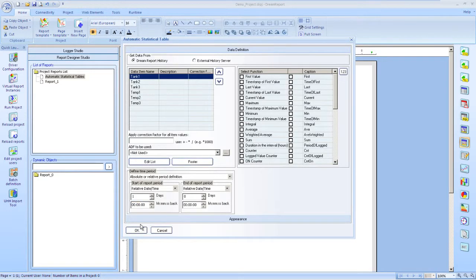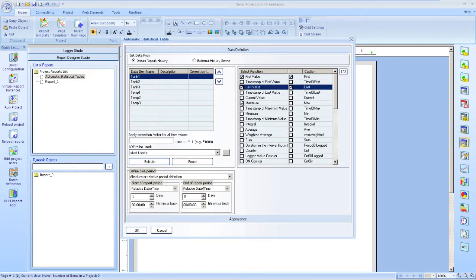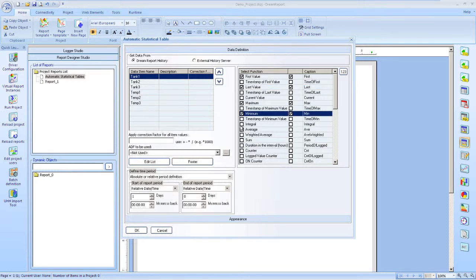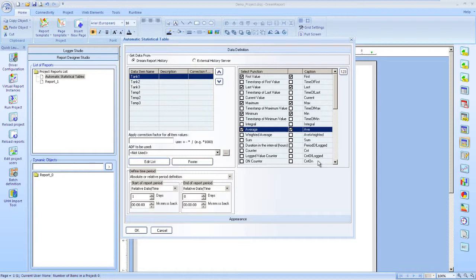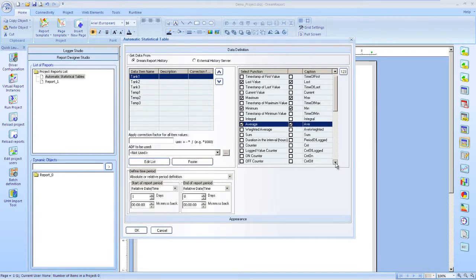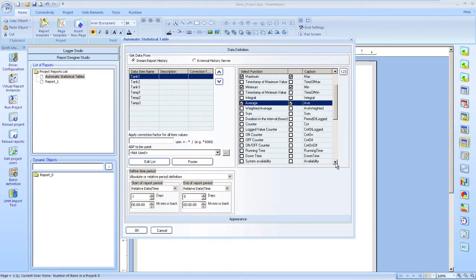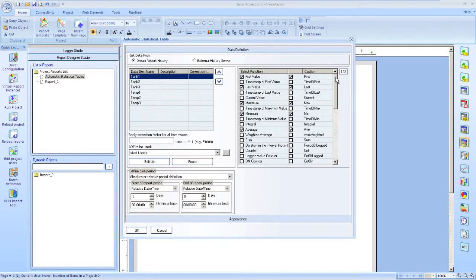Next, we'll select which functions we want to include in our table. As you can see, there are many to choose from. Since these are analog tags we're working with, I'll select min, max, average, and standard deviation to include in this table.